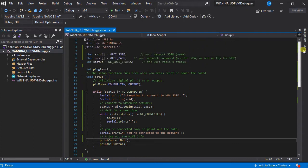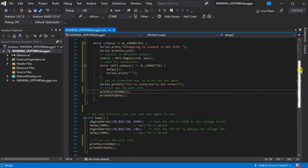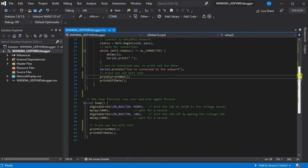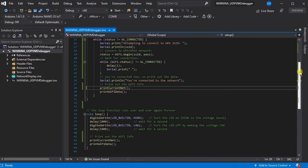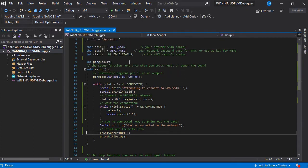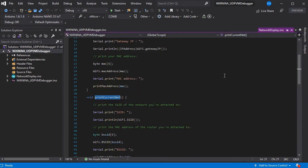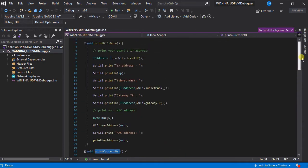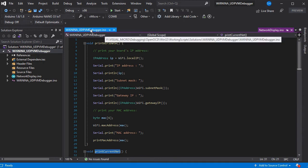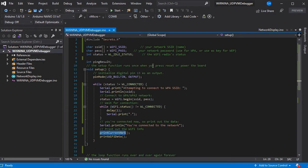So here we have our basic Wi-Fi sketch which is essentially just Blink merged with the Wi-Fi examples on the Arduino website and we have a download of this full example available in the description. So it just simply connects to the network, displays the network details and turns the LED on and off.